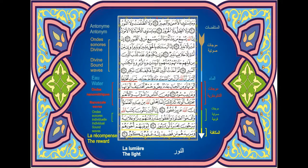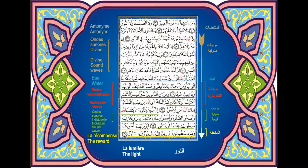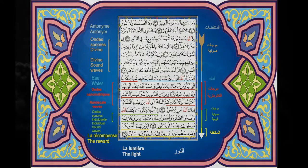As-salamu alaykum wa rahmatullah. I preferred to redo the drawing because it was not really visible for the detail mentioned in the previous video. Thank you.